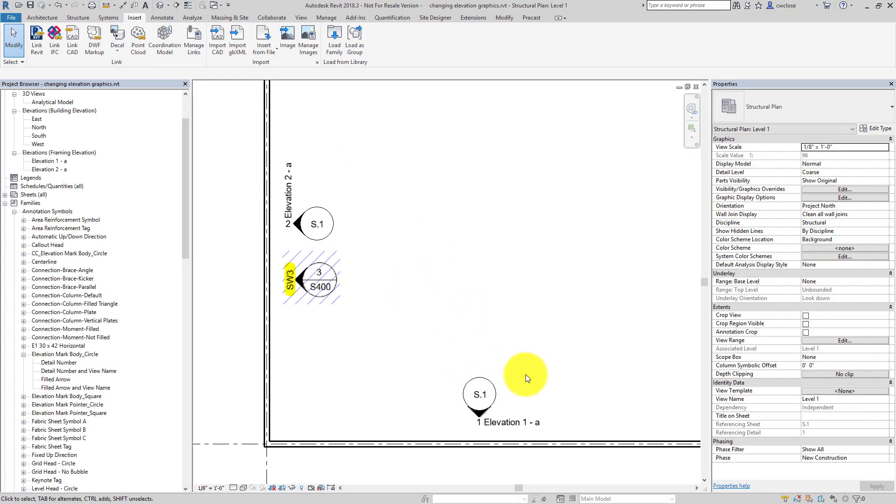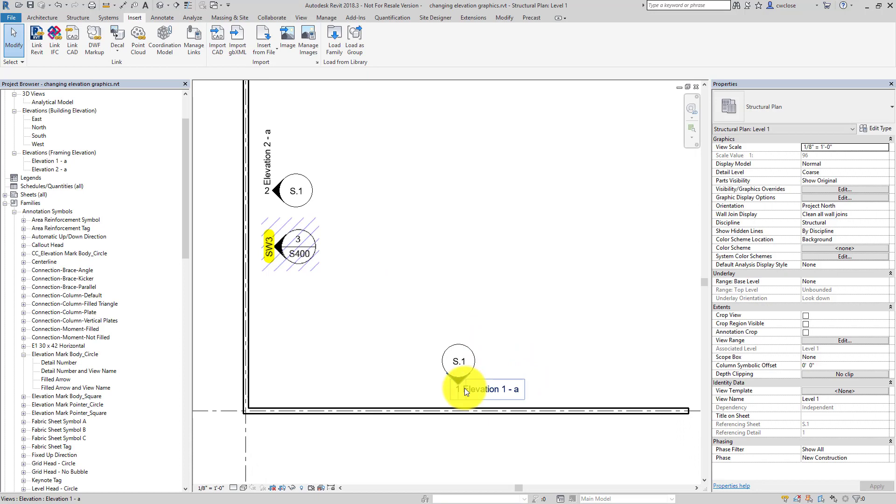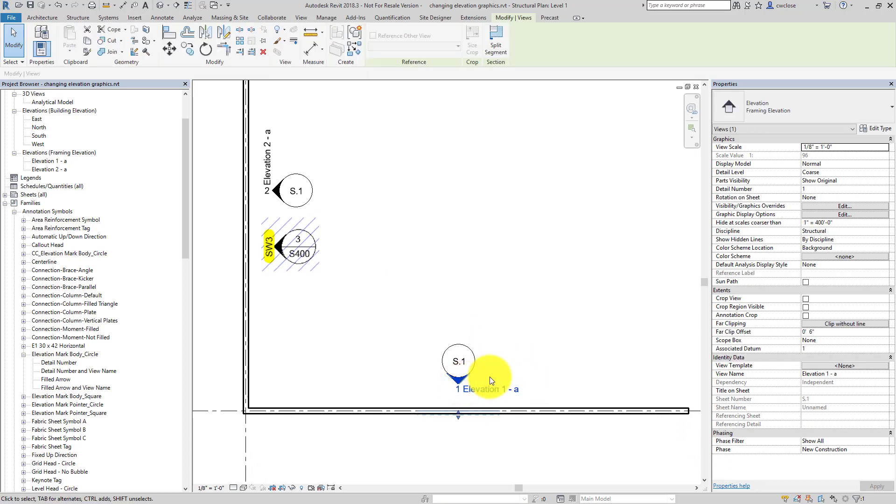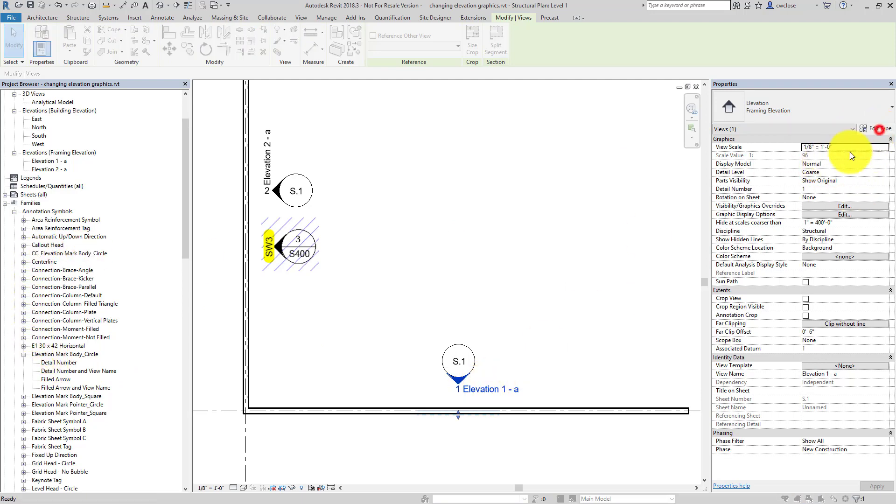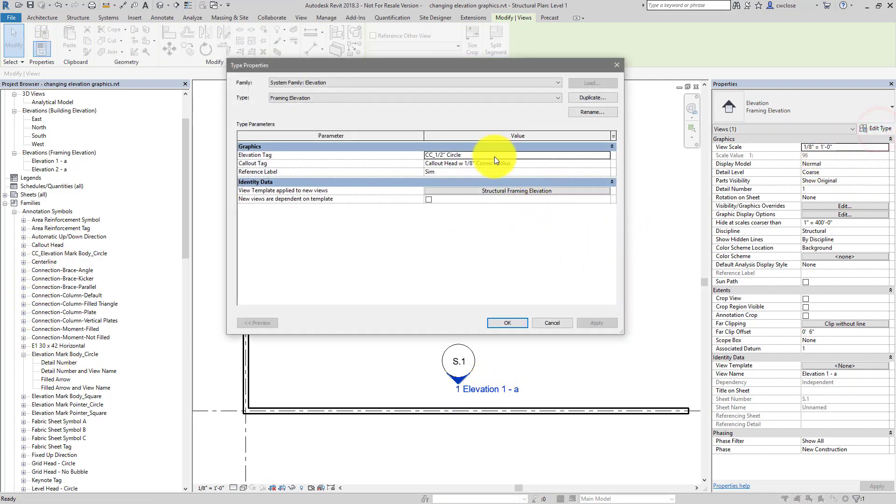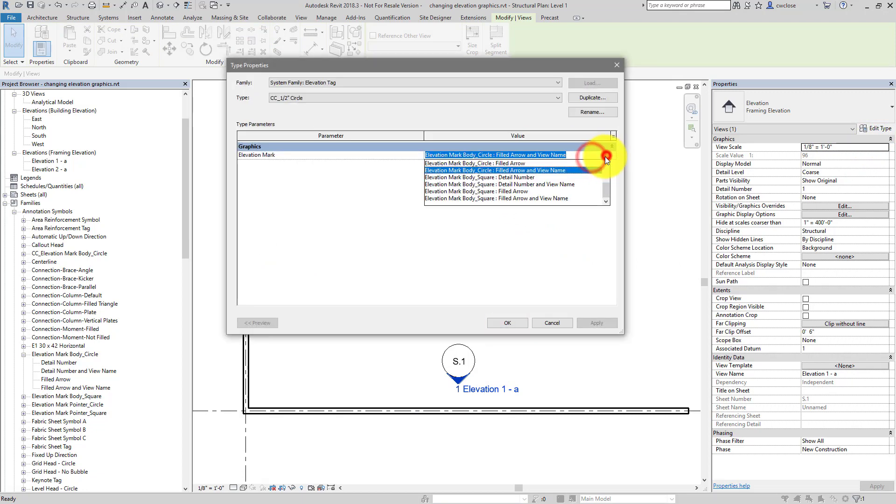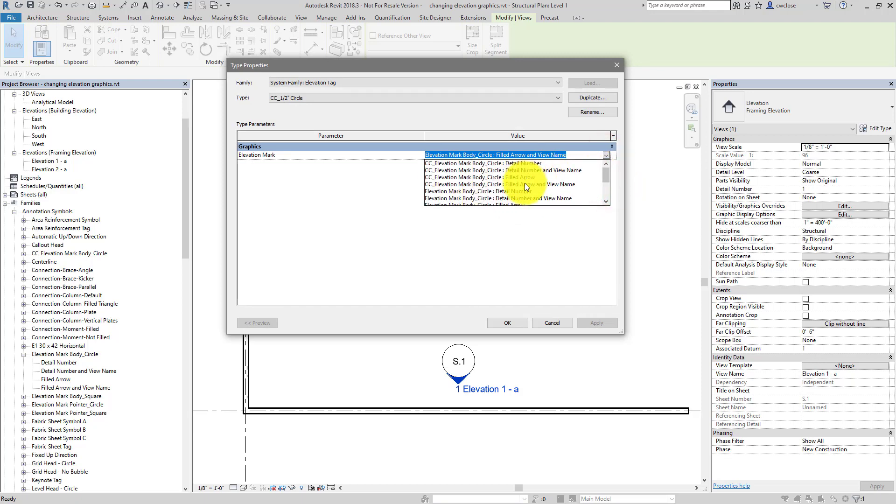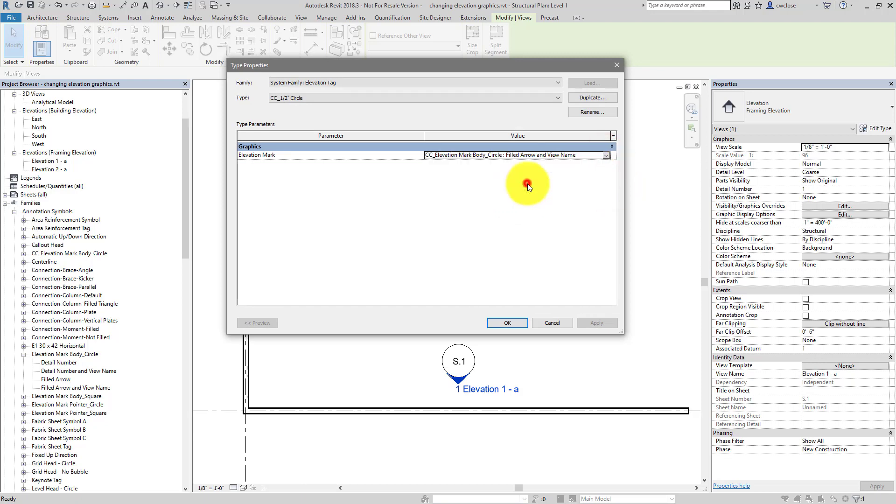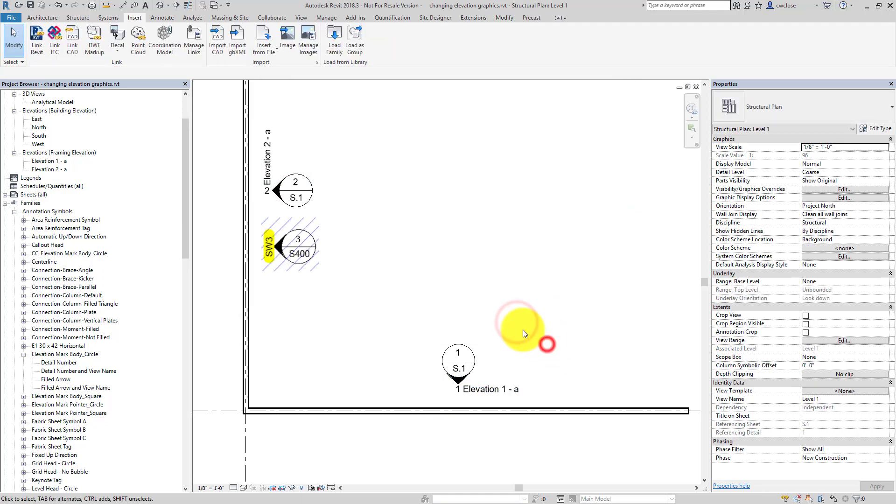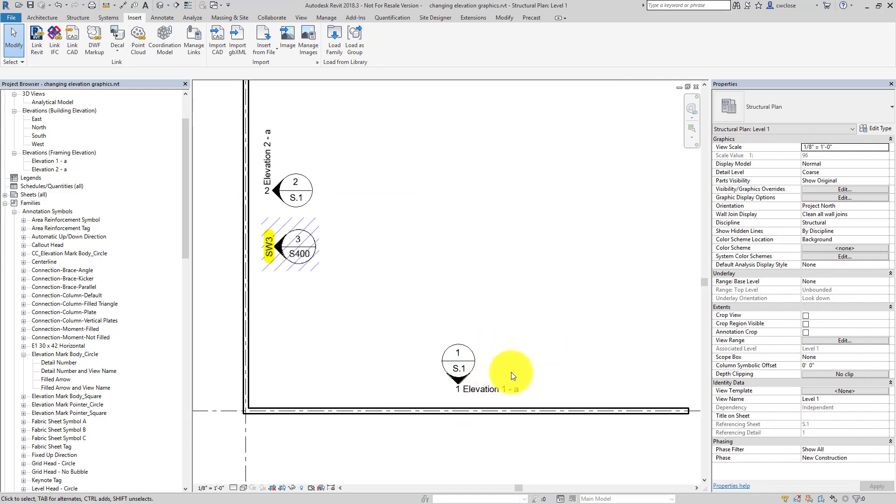Okay. Nothing's changed because we need to actually then have our framing elevation type reference the new CC elevation mark body circle. So I'll select one of those, edit type. And for my CC half inch circle type, I'll find that particular family here in the pulldown. So filled arrow and view name, click OK, click OK here. So that's progress. We still have some work to do, but we now have this looking right.